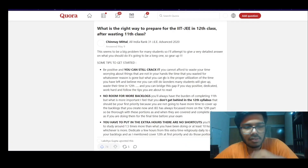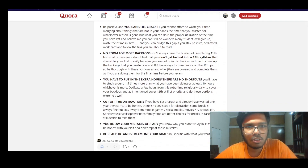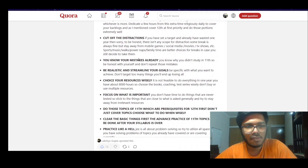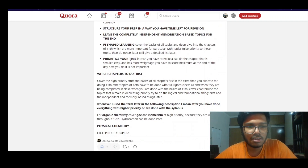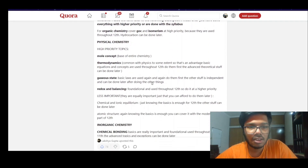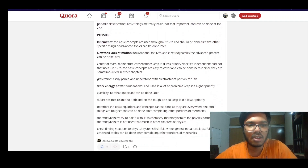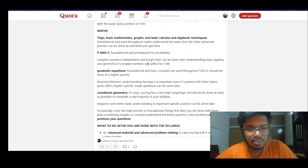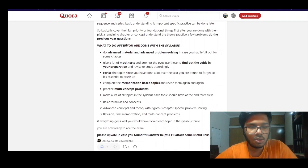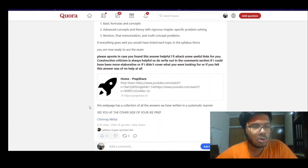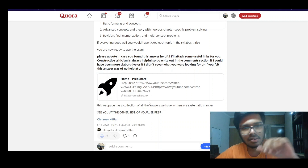Right-click, open in a new tab, and then you can see the detailed answer. It tells you how to prepare, what points to keep in mind, which chapters to complete. There will be a lot of relevant ideas — for example, if your 11th is not so good, how you can cover it up and still get a good rank.